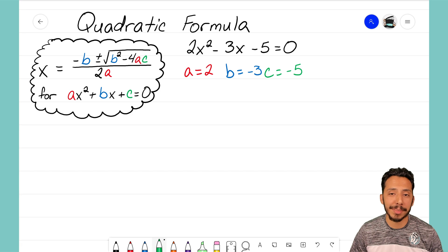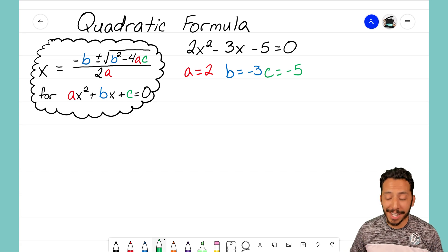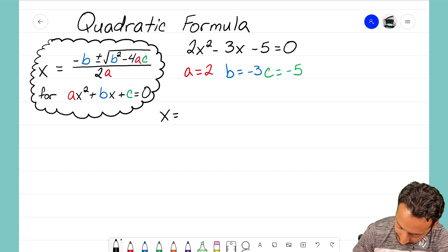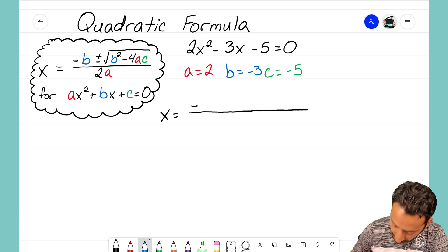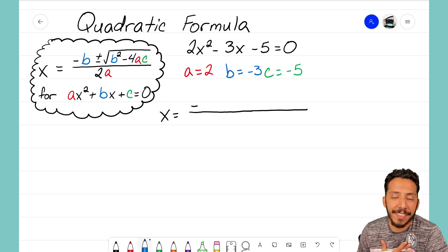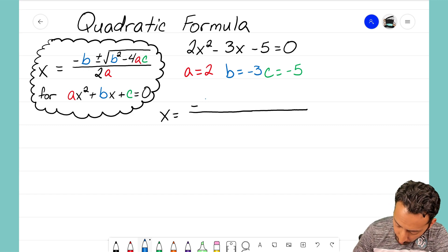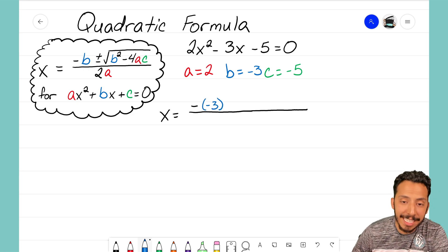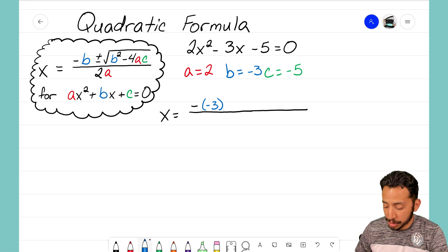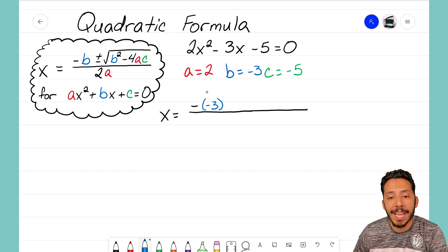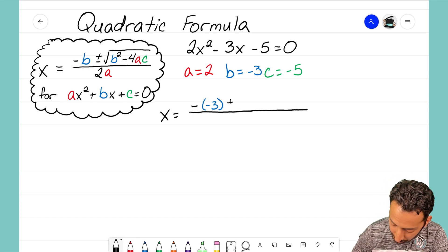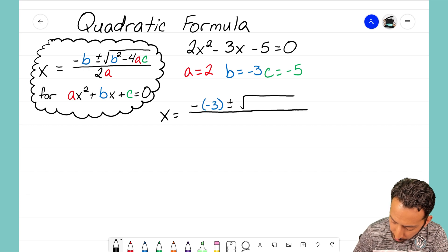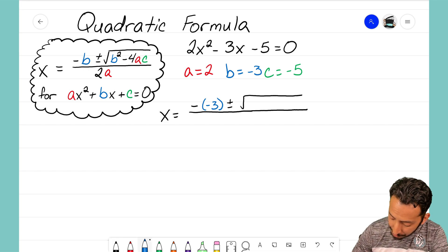I can now use the quadratic formula to solve for these two x-intercepts. I'm going to write x equals, draw my long fraction bar, and write negative of my B term. In this case our B term is negative 3, so I'll put that in parentheses to make sure I include the negative — so it will be the negative of negative 3. The next step is plus or minus the square root of B squared, and my B was negative 3.